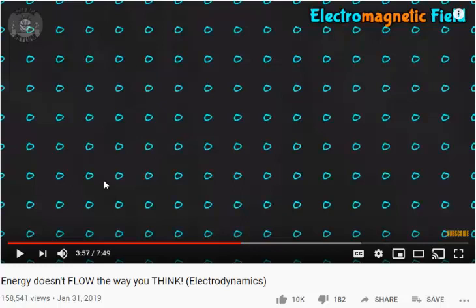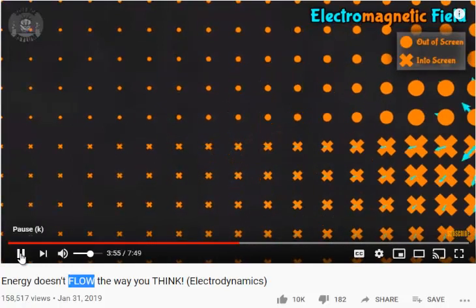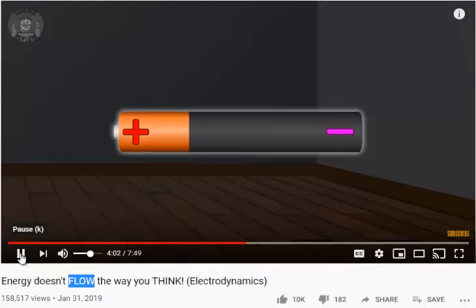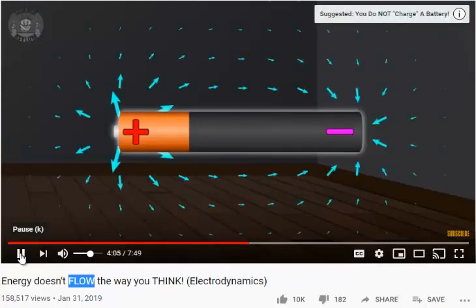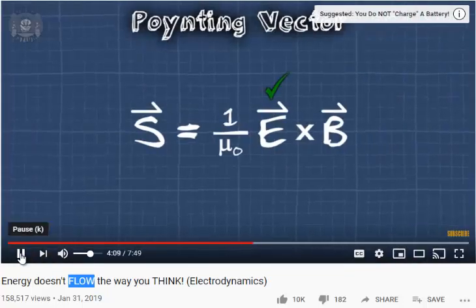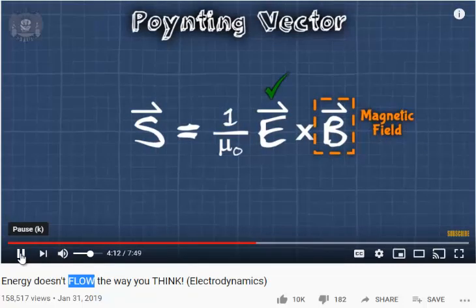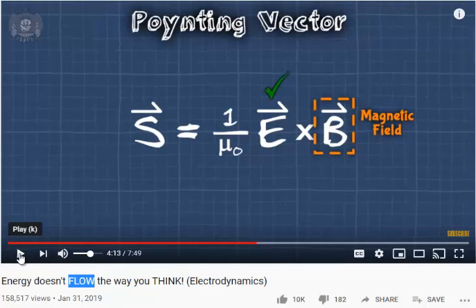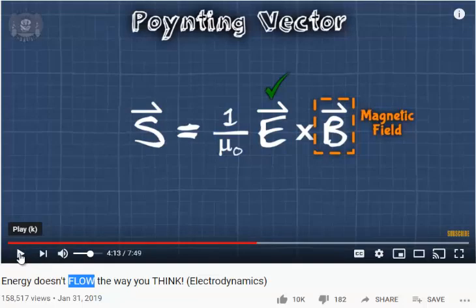This fits in nicely with the idea that the field is filled with electron-positron pairs, and that those electron-positron pairs are in fact the field. The field is in space — the field is space. A similar thing happens around a battery. According to the Poynting vector, we don't get an energy flow without also having a magnetic field. Energy does not flow unless you have both the electric field and the magnetic field in place.